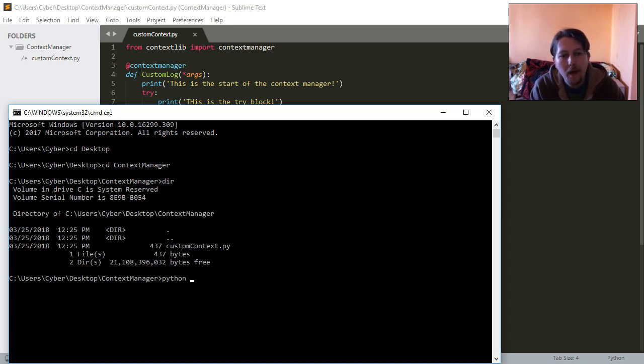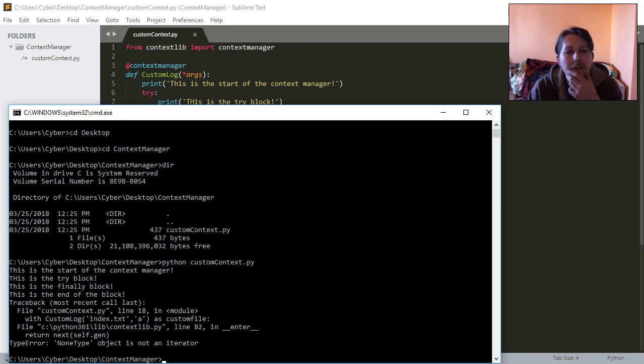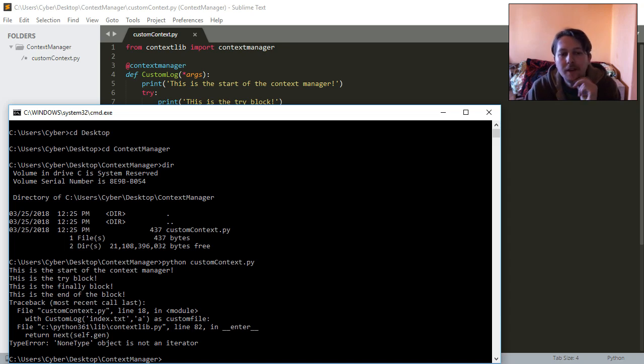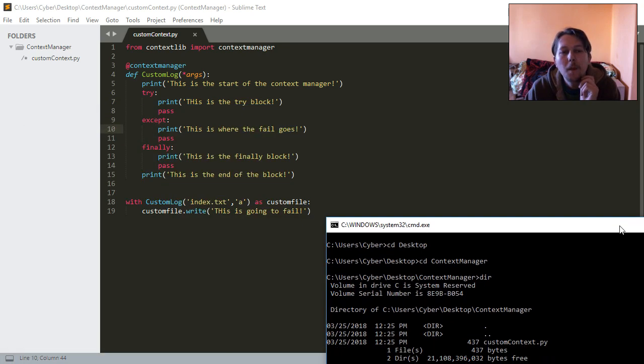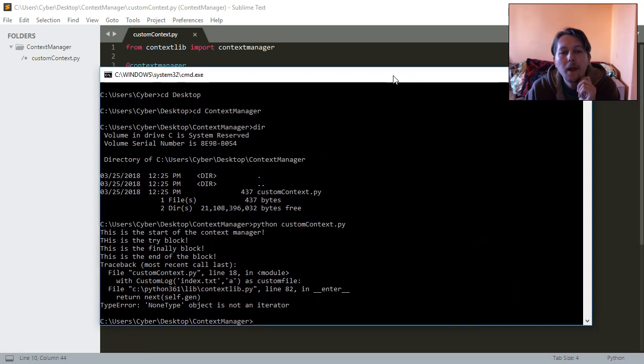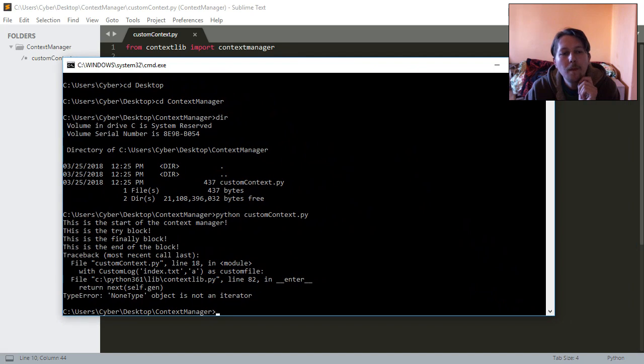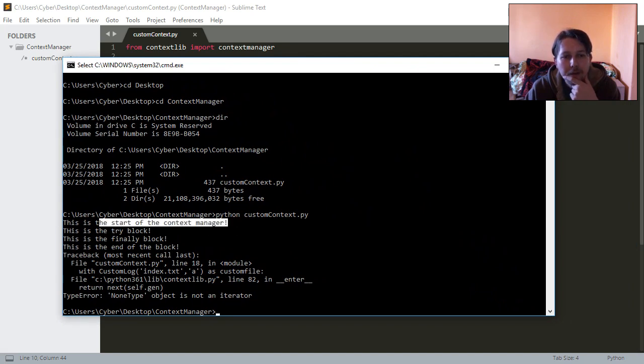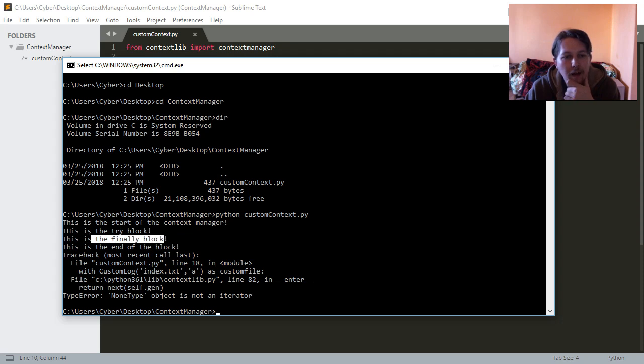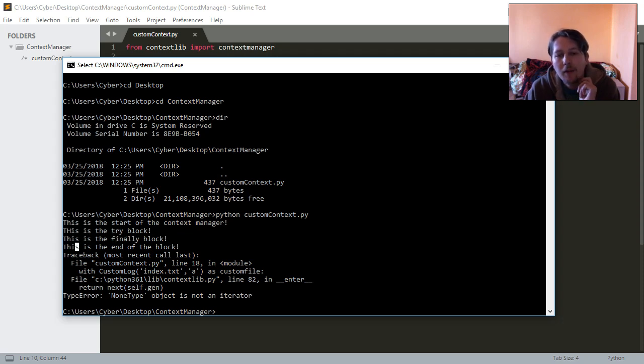And as you can see we have the start of the context manager, the try block, the finally block and the end of the block.